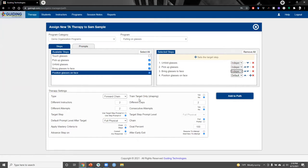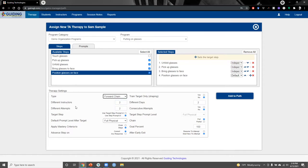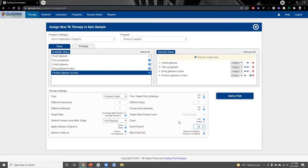In the therapy settings box at the bottom, we can choose the type of chaining procedure — today we'll use a forward chain. We can also specify when the student will move up or down the prompt hierarchy for each step. For today, we'll require a single attempt on a single day before changing the prompt for a given step. We can also specify the goal percentage — we'll require 75% of steps completed correctly, including our target step.